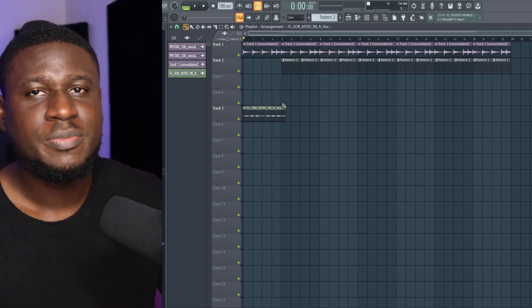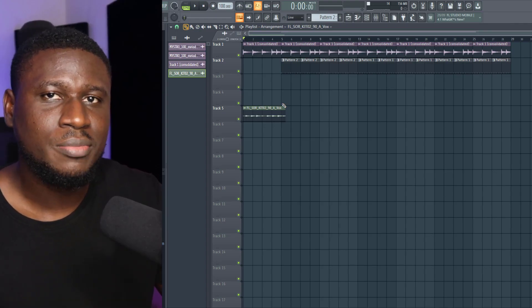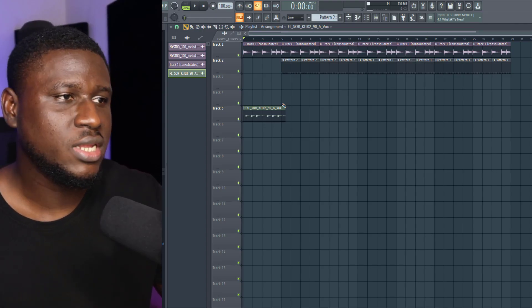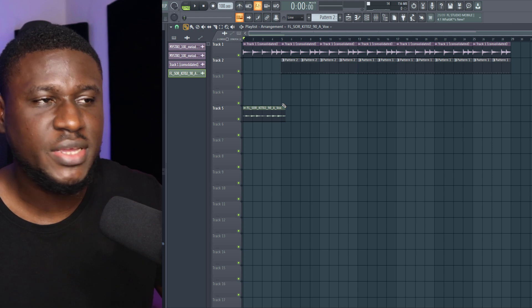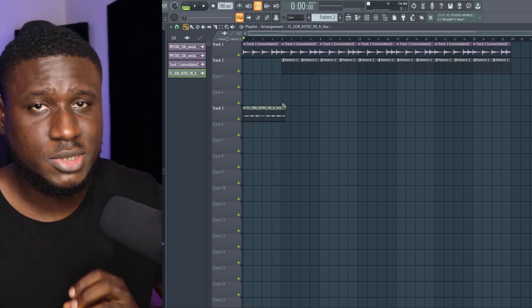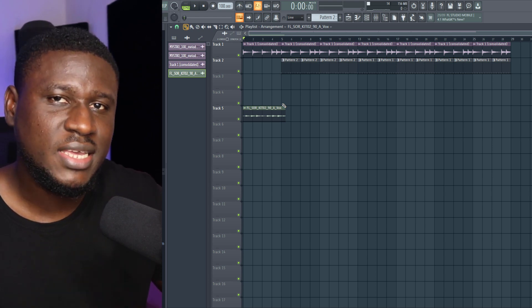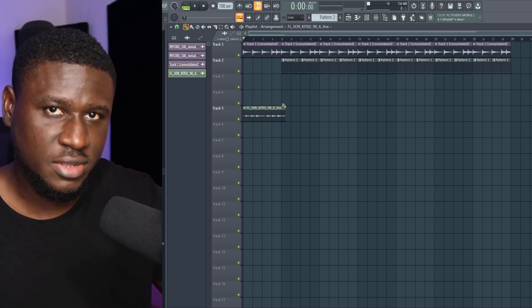Now, CK typically has some nice vocal ambience going on in the background of his beats. So I got this vocal sample from Splice, which I'm going to use to replicate the same feeling.